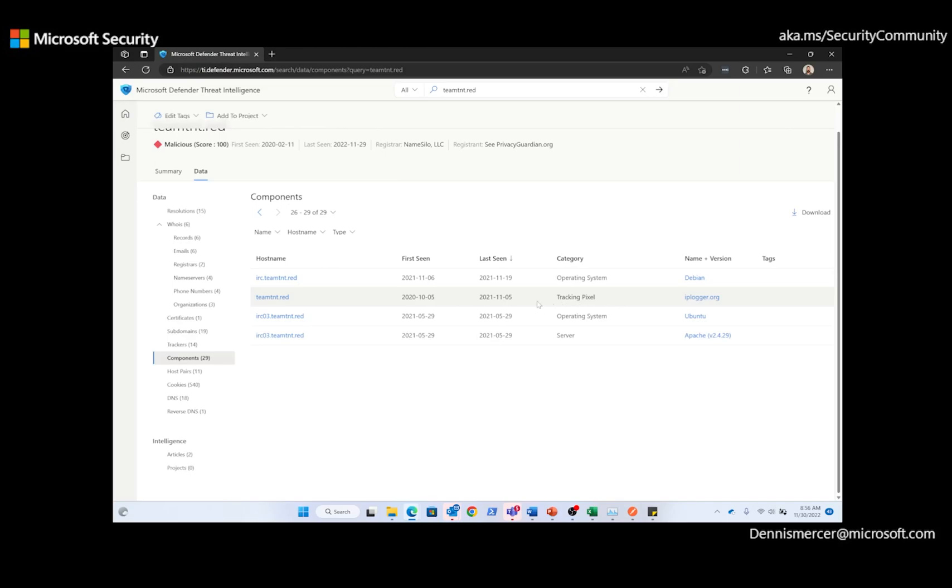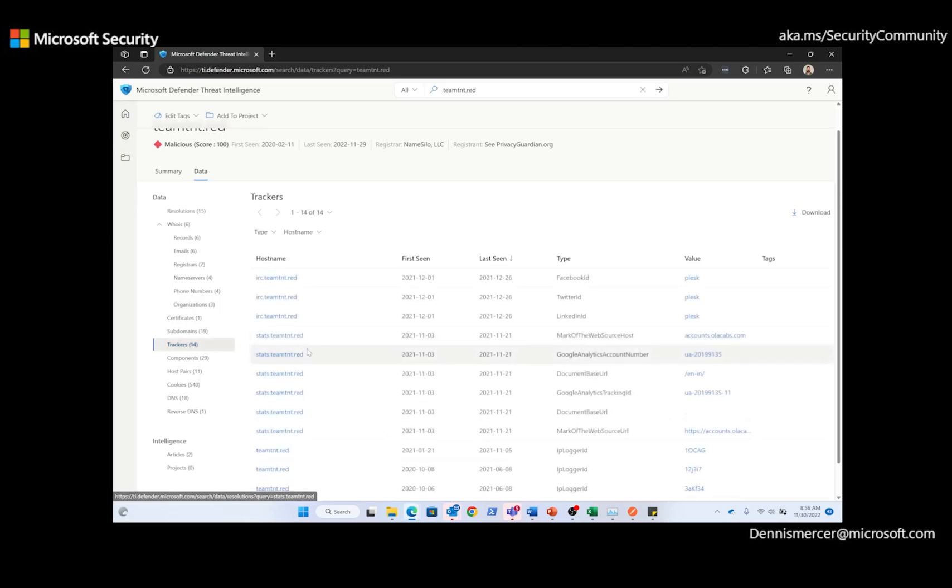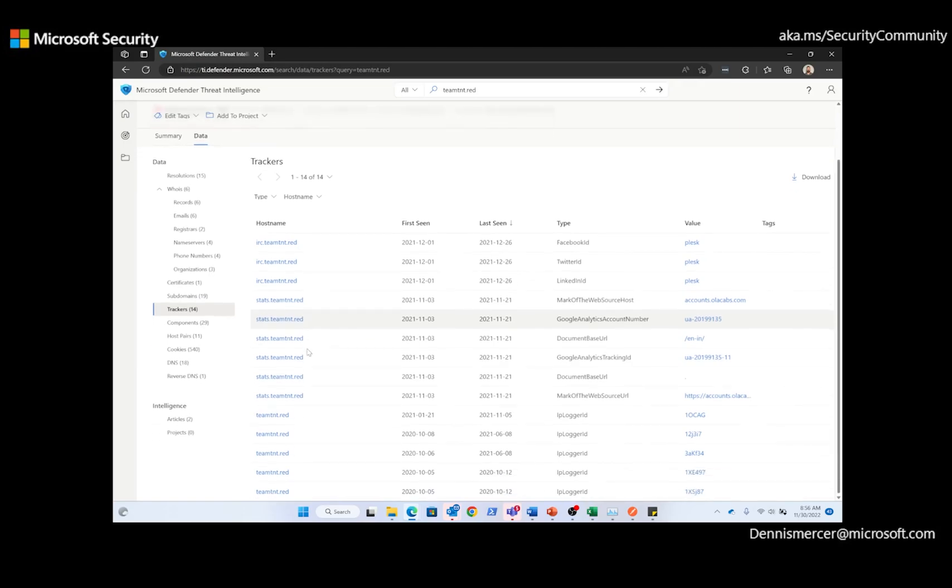Now, still focusing on TMTNT.red, I want to go and switch to the trackers. Trackers are unique codes or values found within a webpage that are used to track a user's interaction. And here, I can see that there are five unique and different trackers for IPlogger.